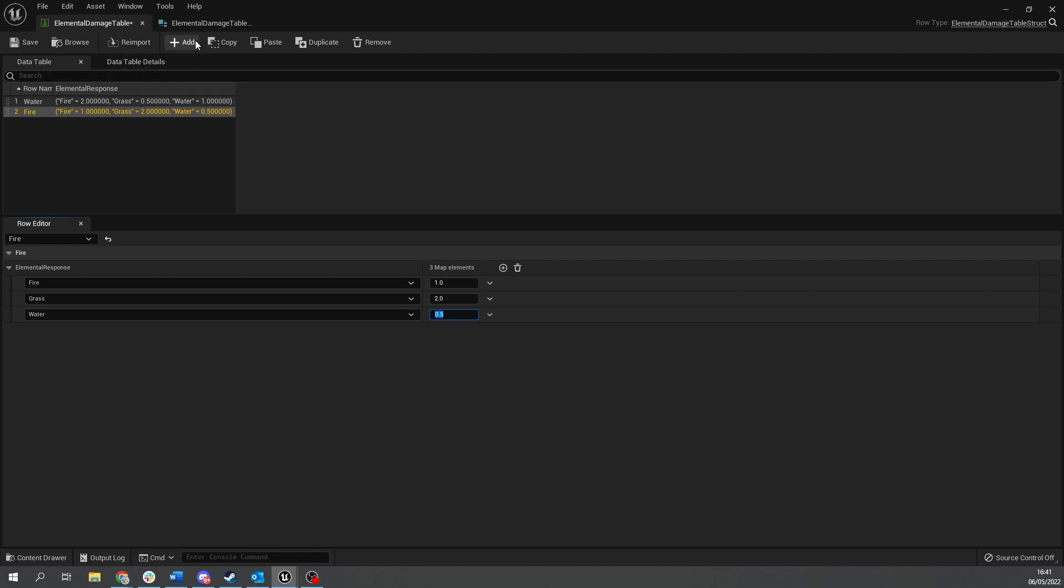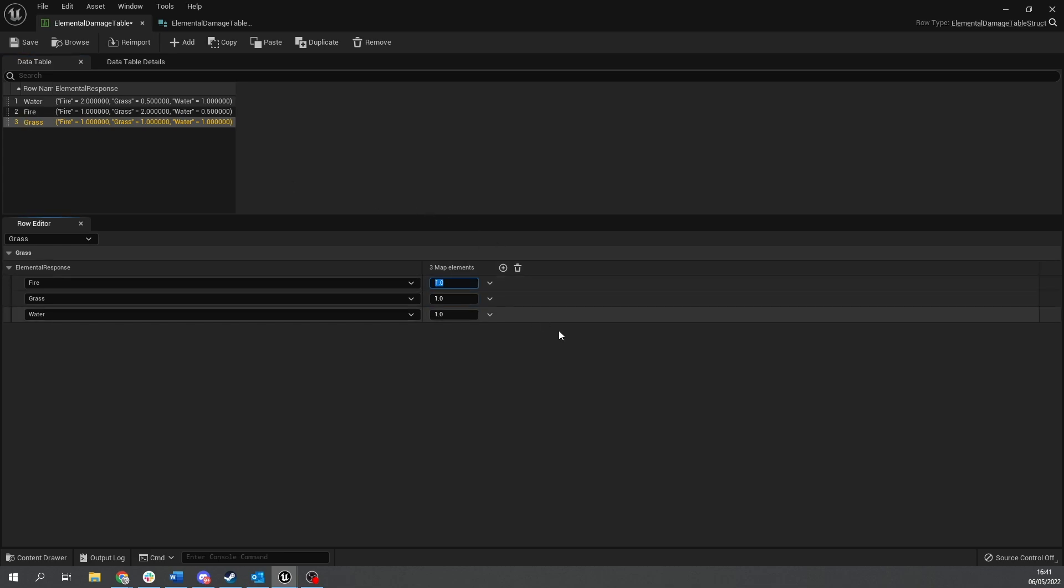And we're going to add one more. Grass and grass against fire is going to be 0.5. Grass against grass is one and grass against water is two.